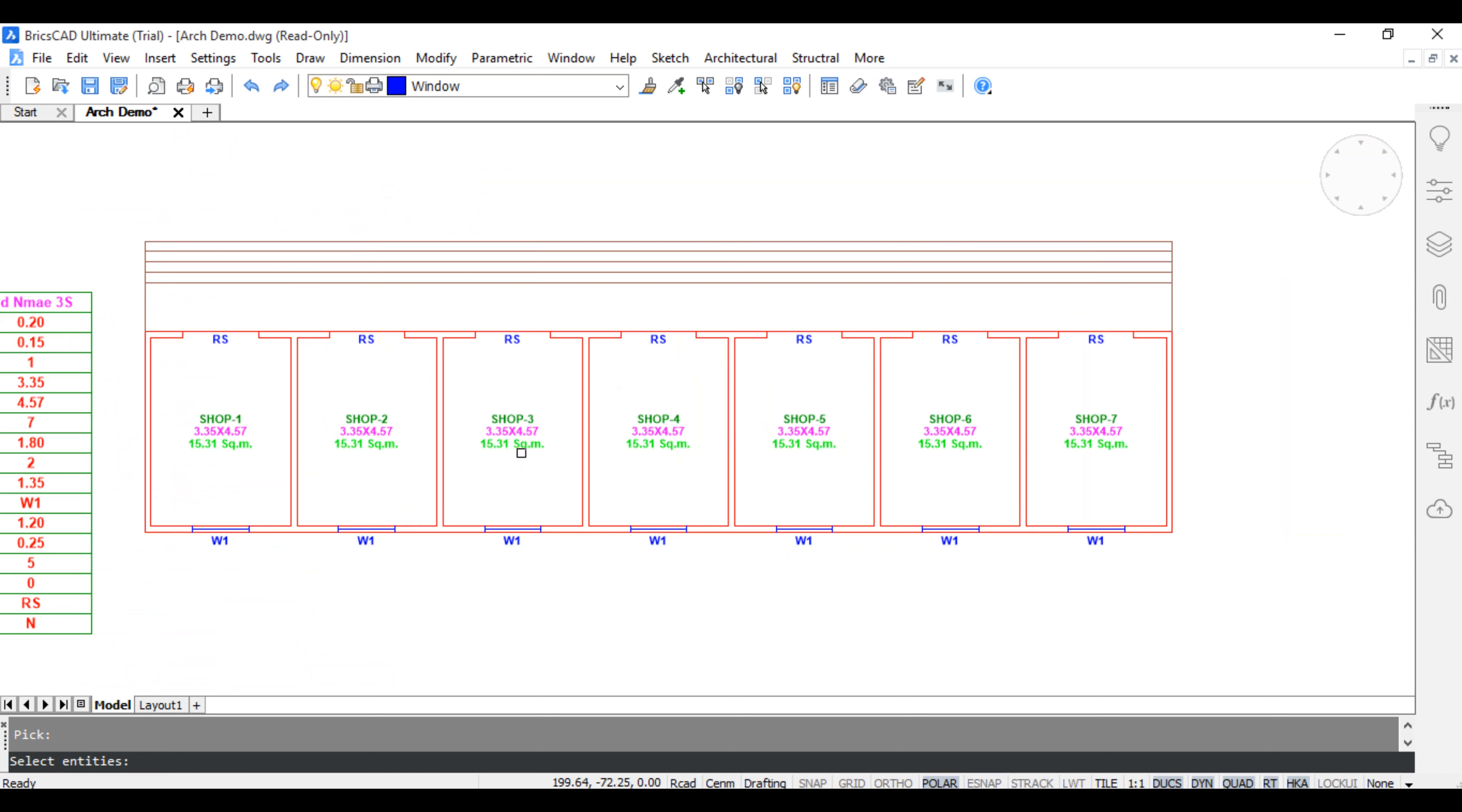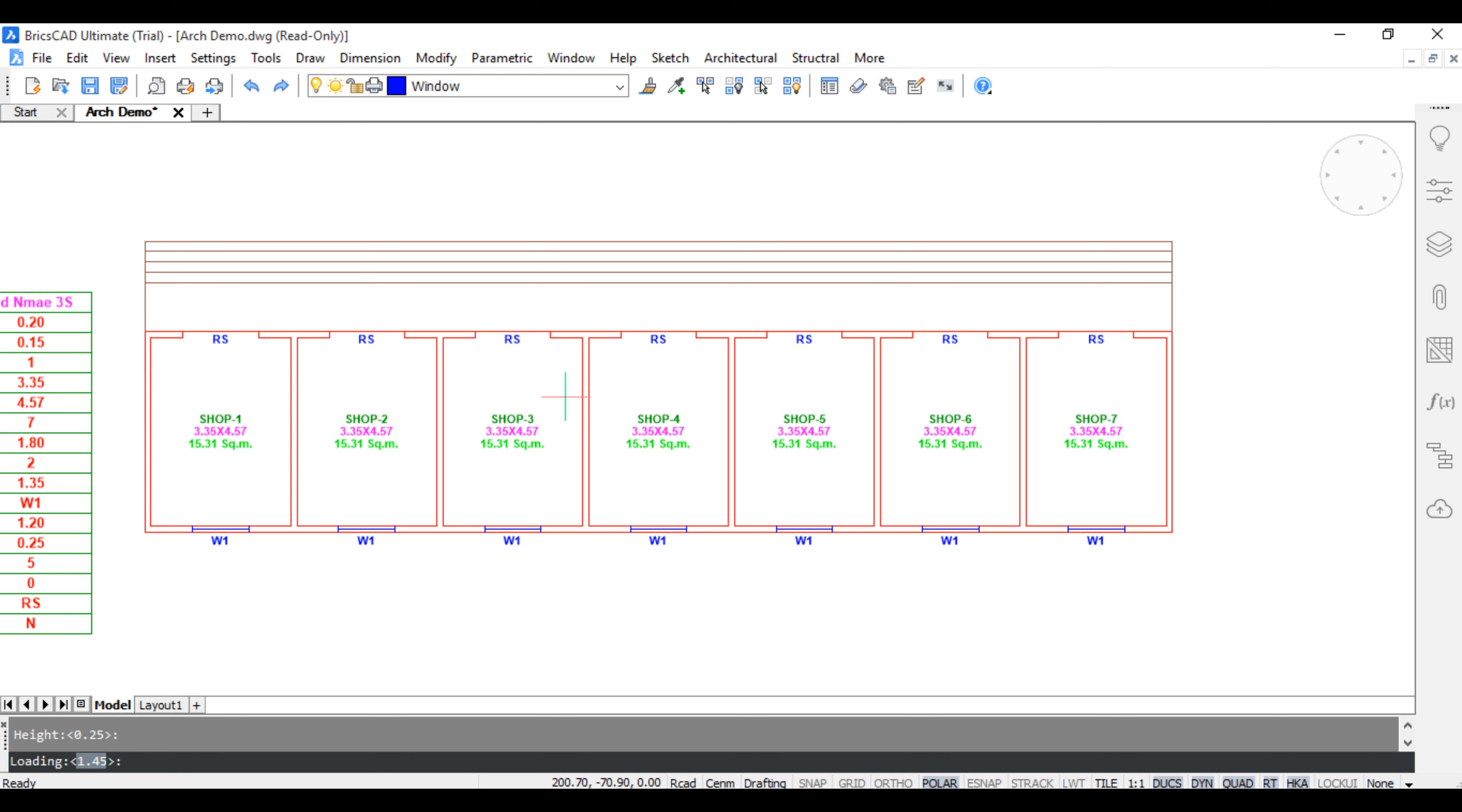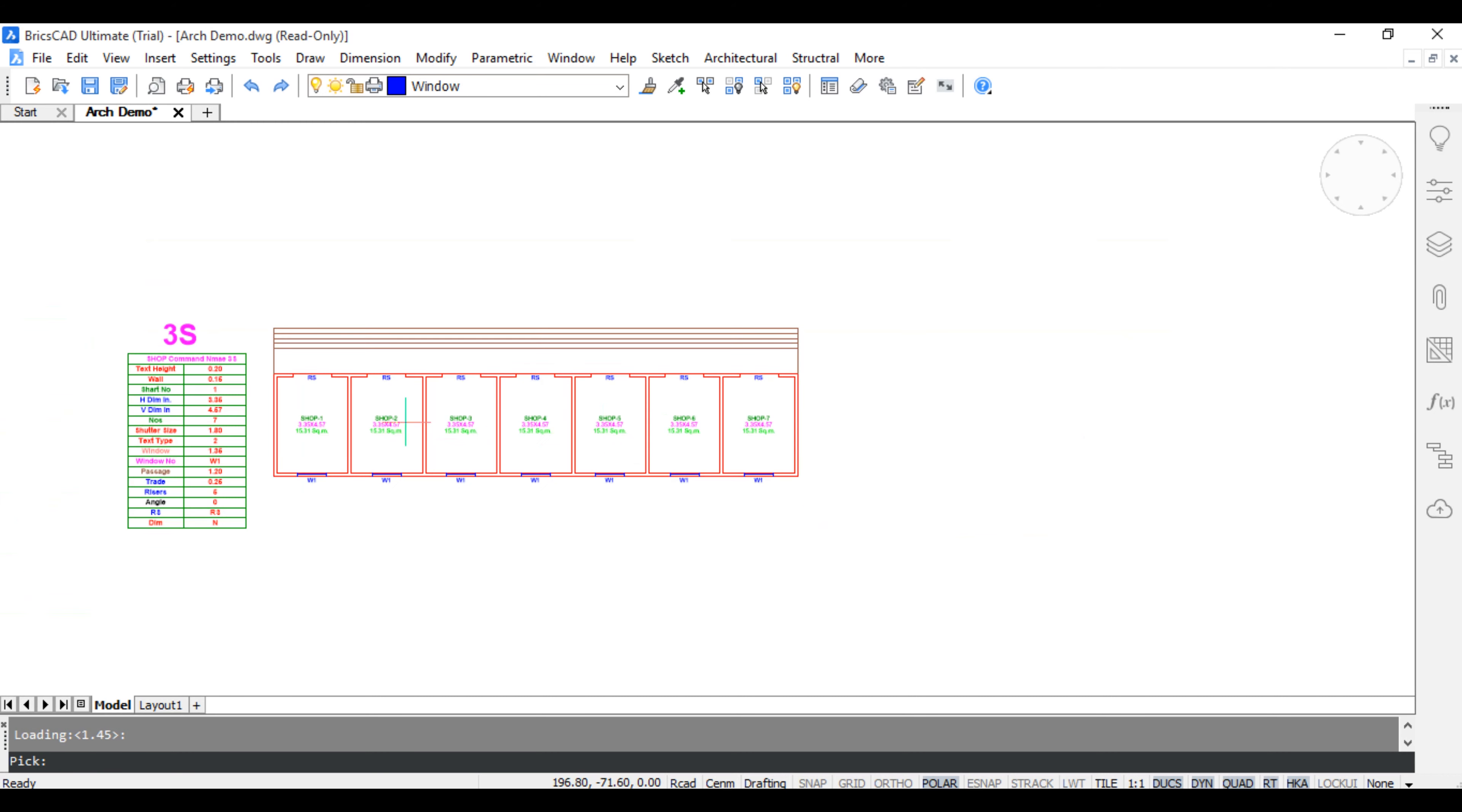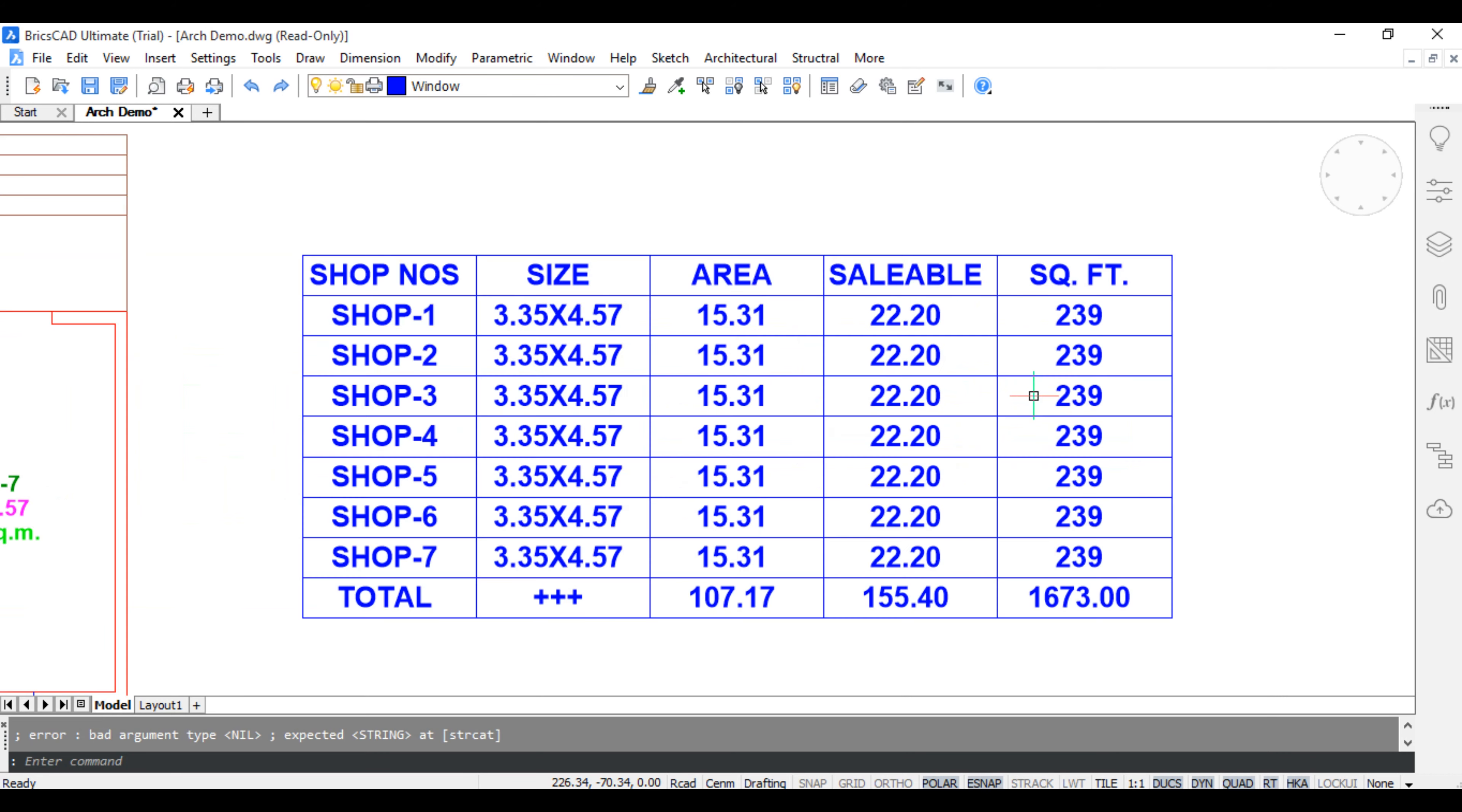Select all text in the shop, press enter, enter text type, enter loading and pick outside for table.